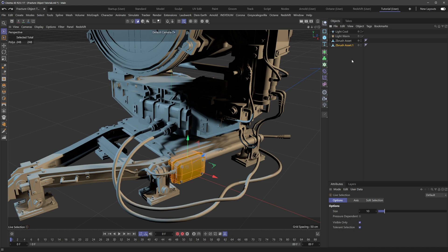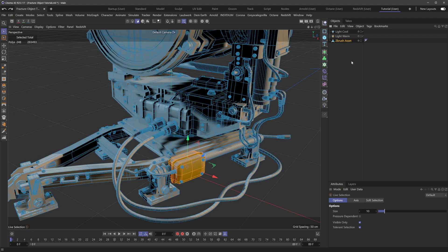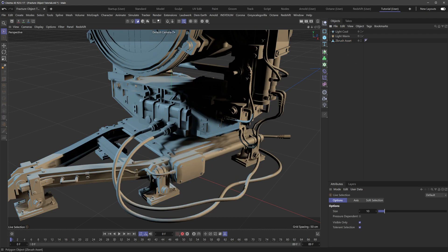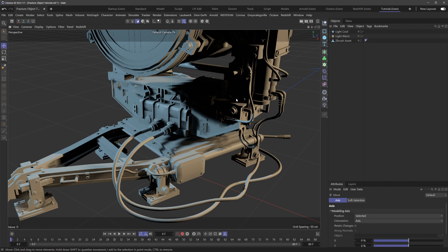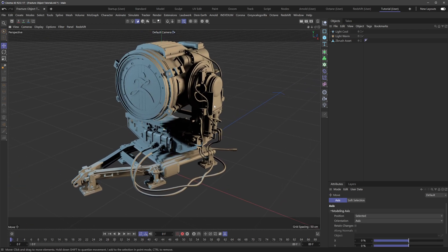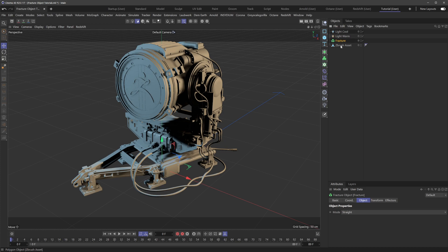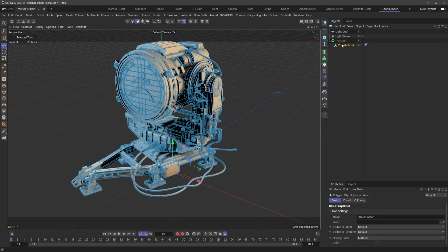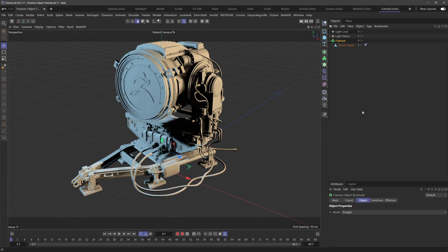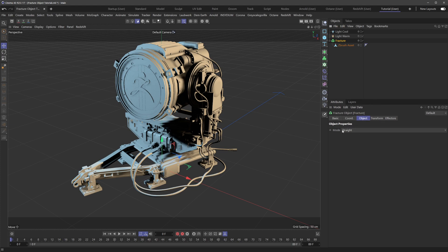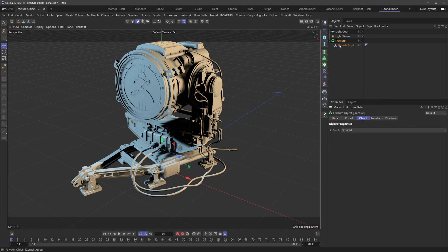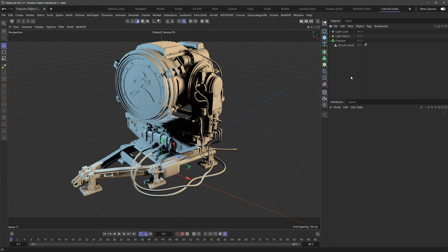separated out. But a quick way to do that automatically with everything is to bring in a fracture object. We'll bring this down here, make the ZBrush asset a child of the fracture object, and then set the mode under fracture to explode segments and